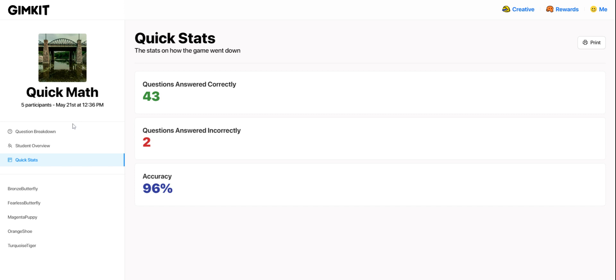I can also do Quick Stats. Quick Stats will show me how the game as a whole went — total answers correct, total answers incorrect, and what the accuracy percentage is.